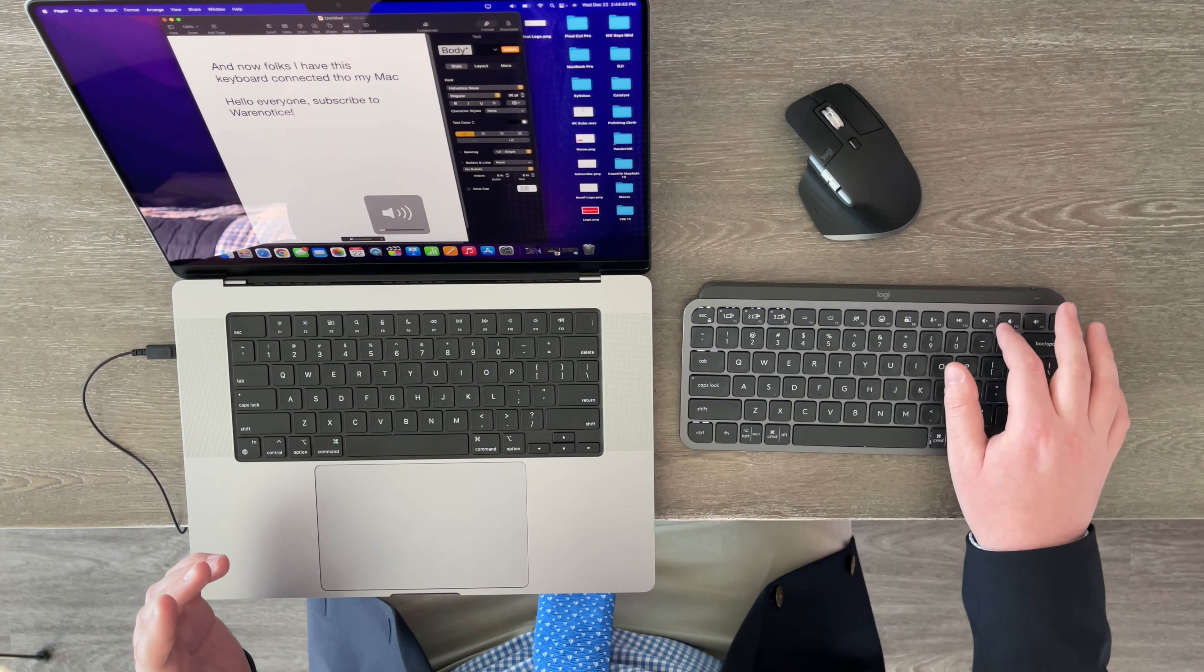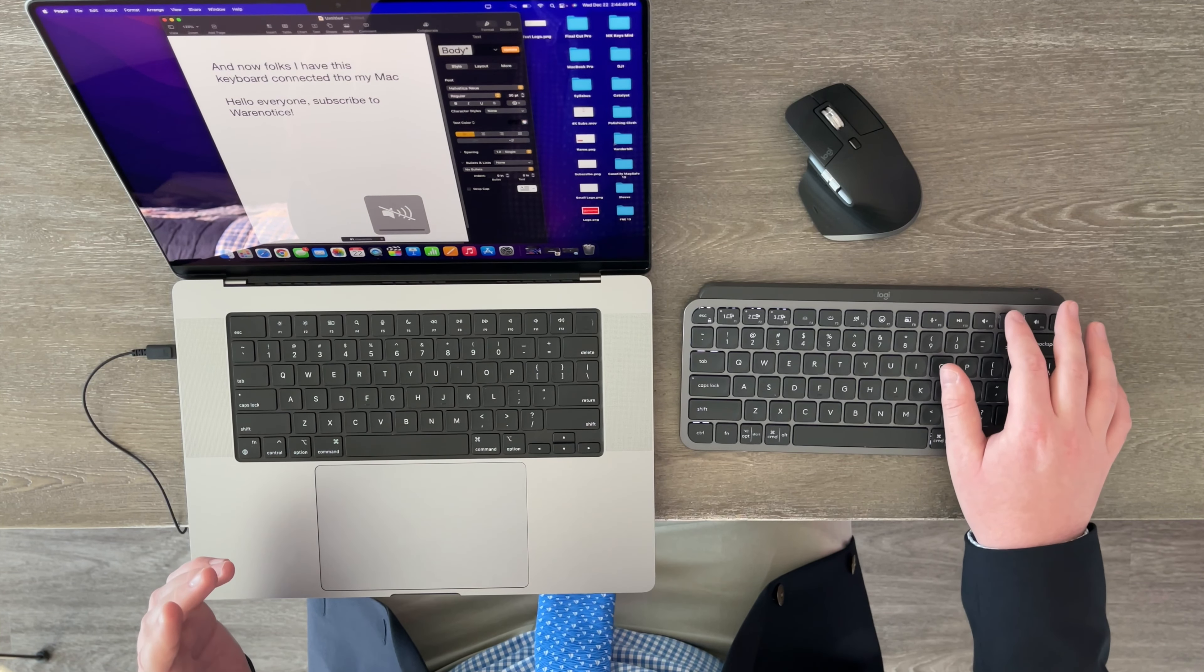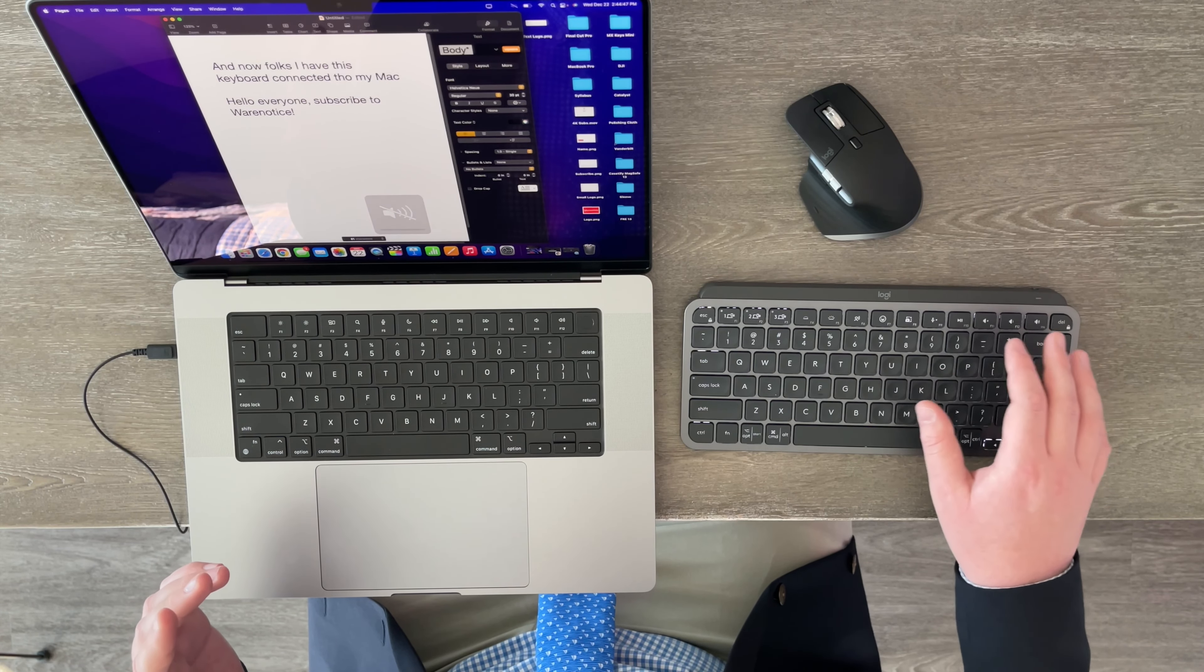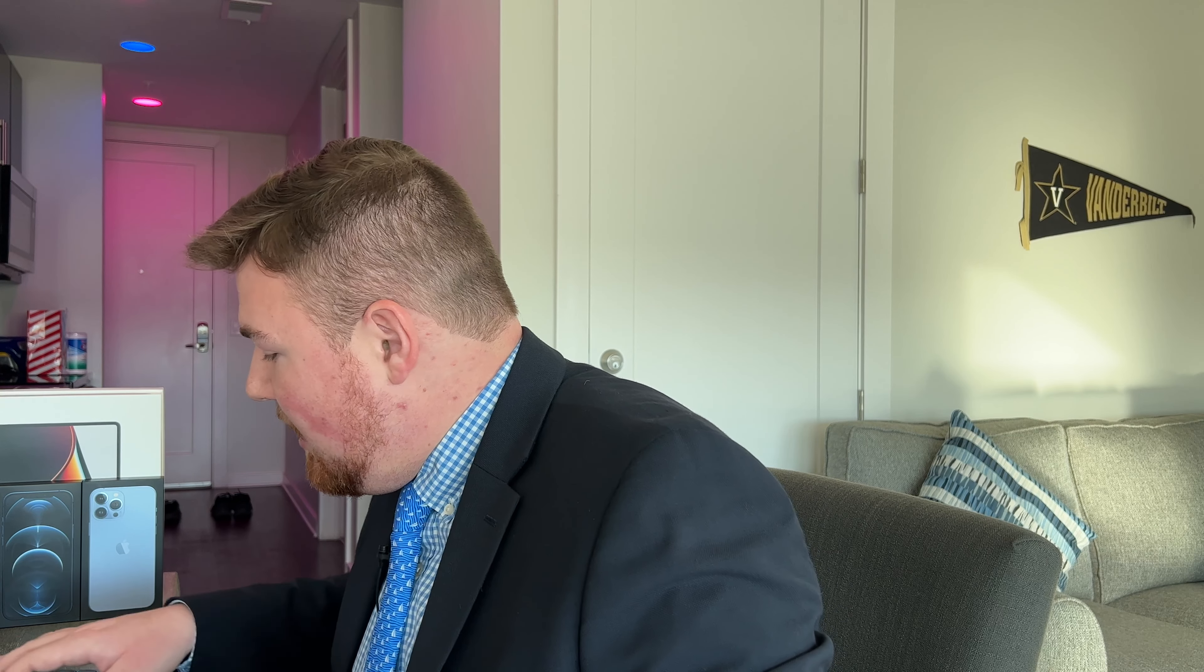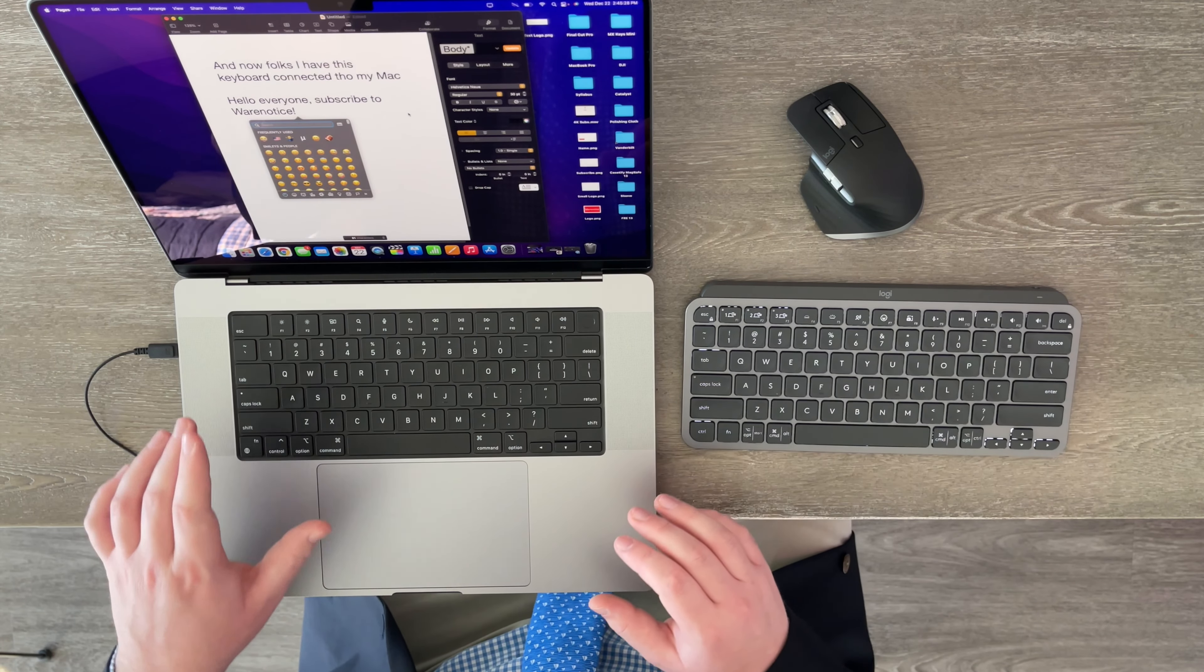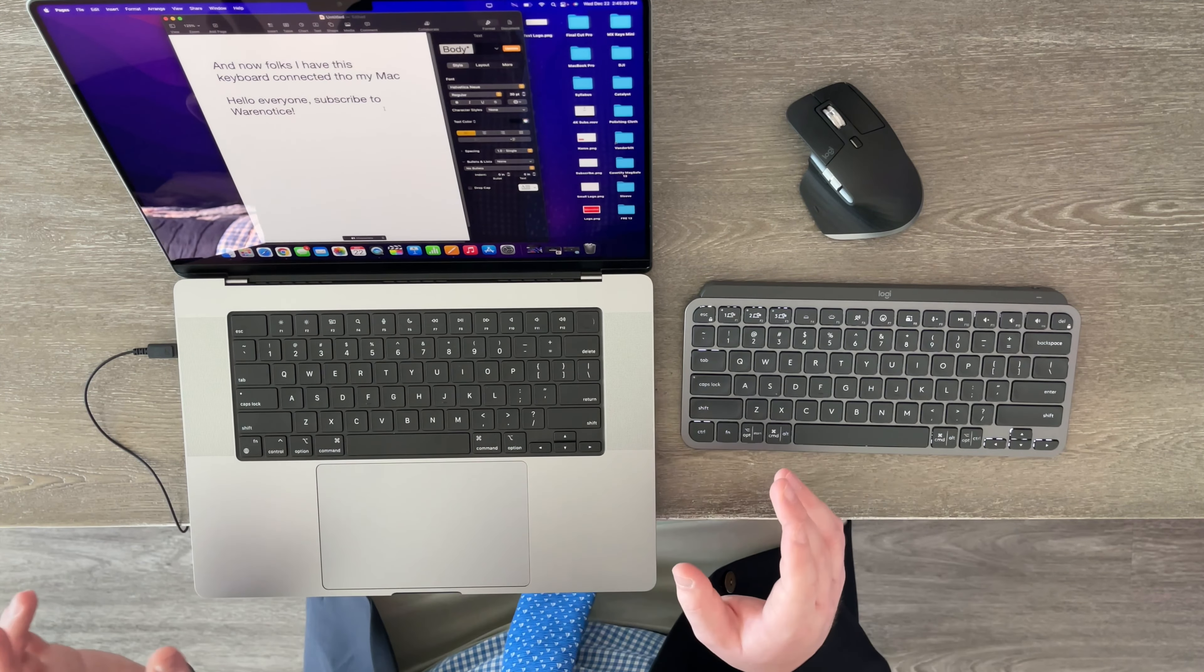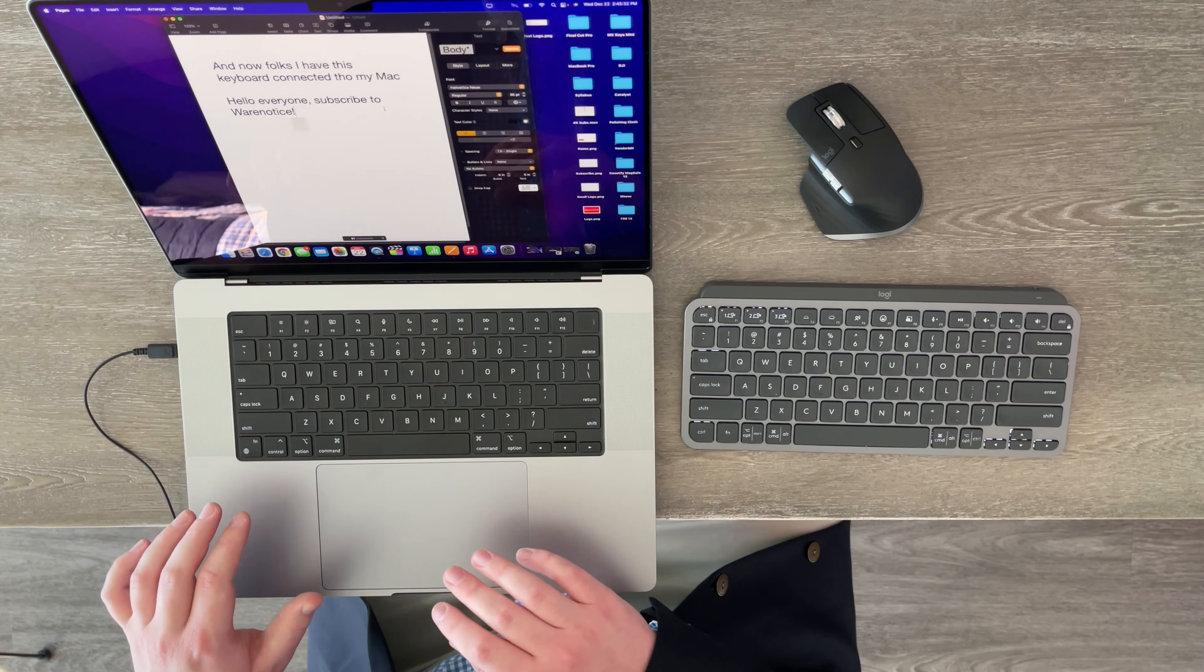Besides that, yes, you can control the volume right here. That works just fine. You can mute and unmute right there. You can pause and play. But anyway, what does this button right here do? Oh, emojis. That is pretty cool. Whereas on the MacBook Pro keyboard, if you want emojis, you press this button right here.